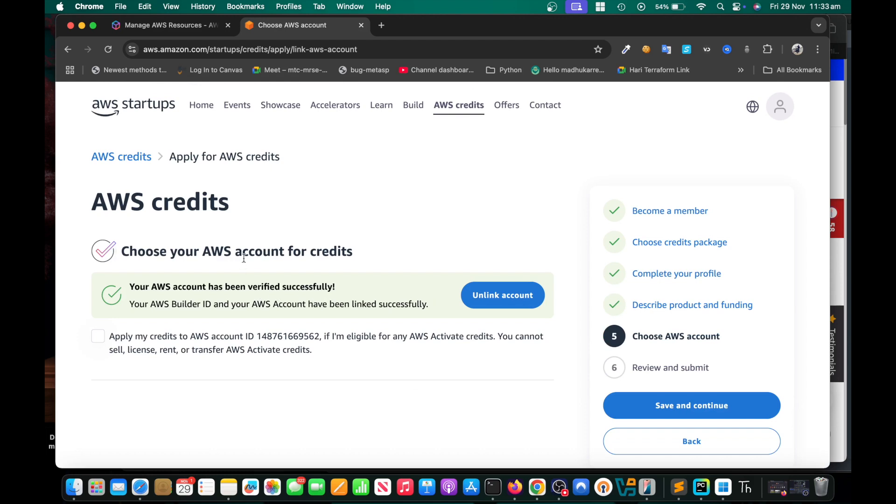Link your account. You already signed up with AWS, there's a root account. I already linked it but in your case you need to link it. Click on the link, you're going to see some option, click on next. Once you do that, just check this box, save and continue, and then you need to review it.